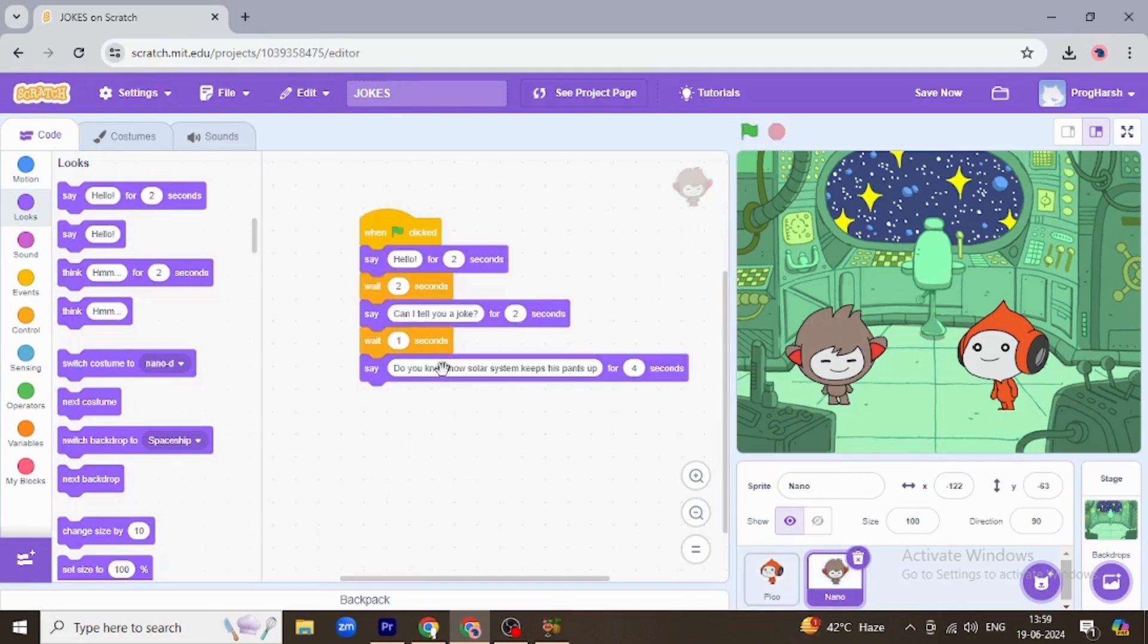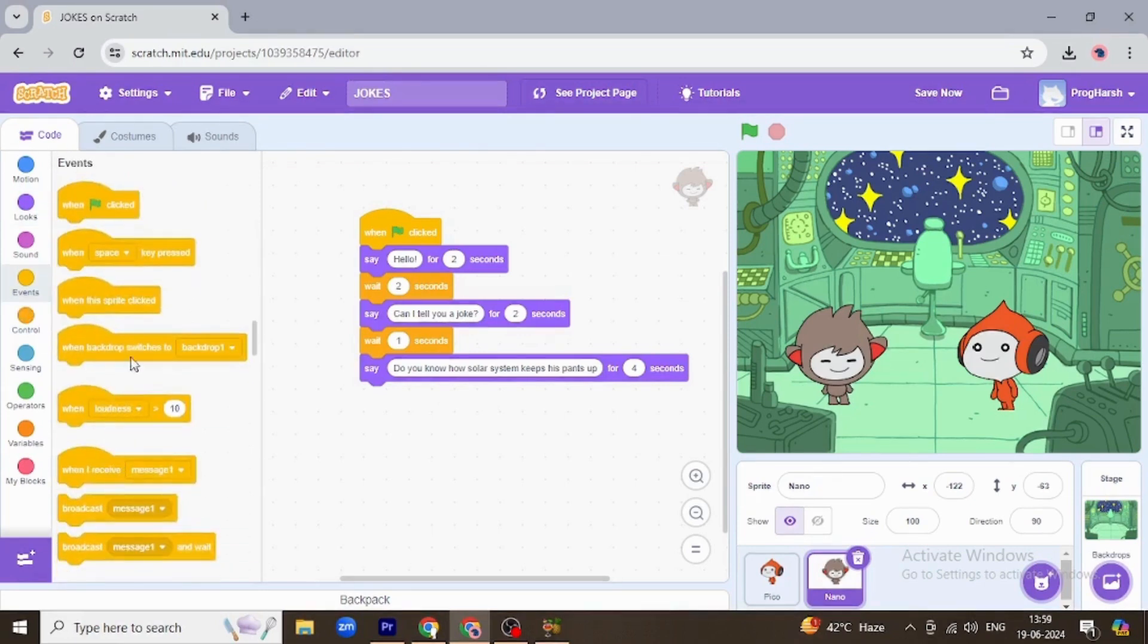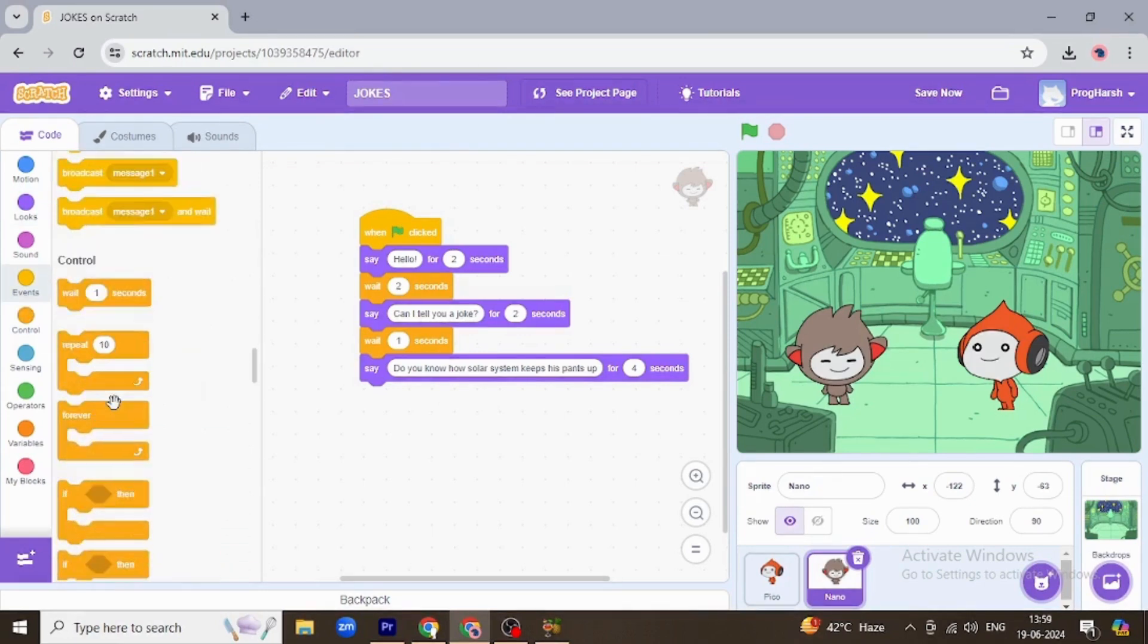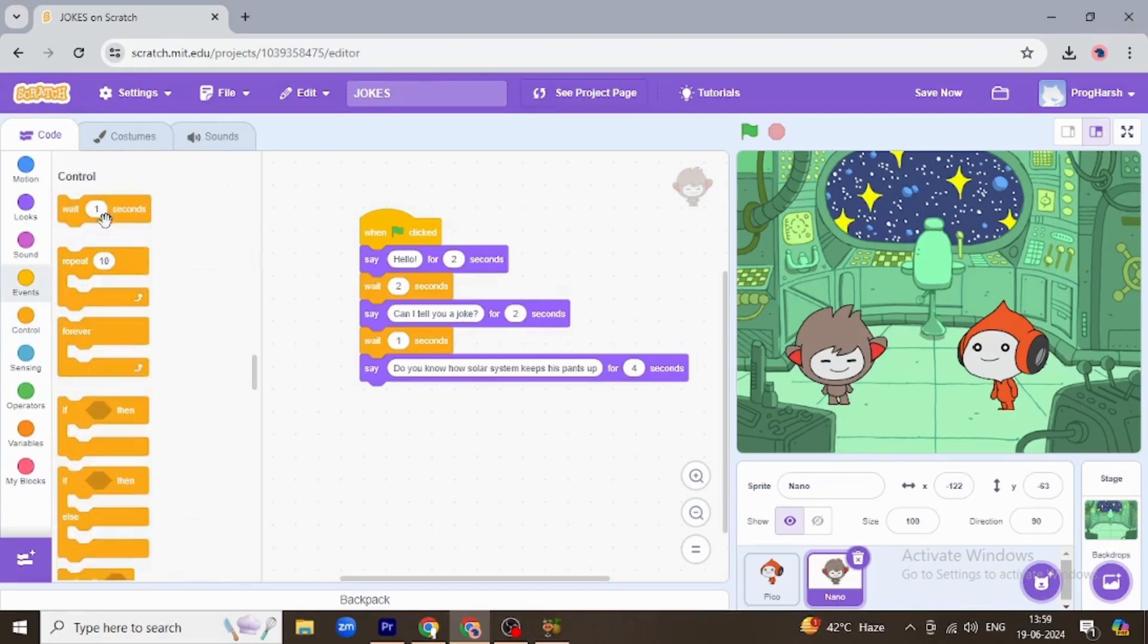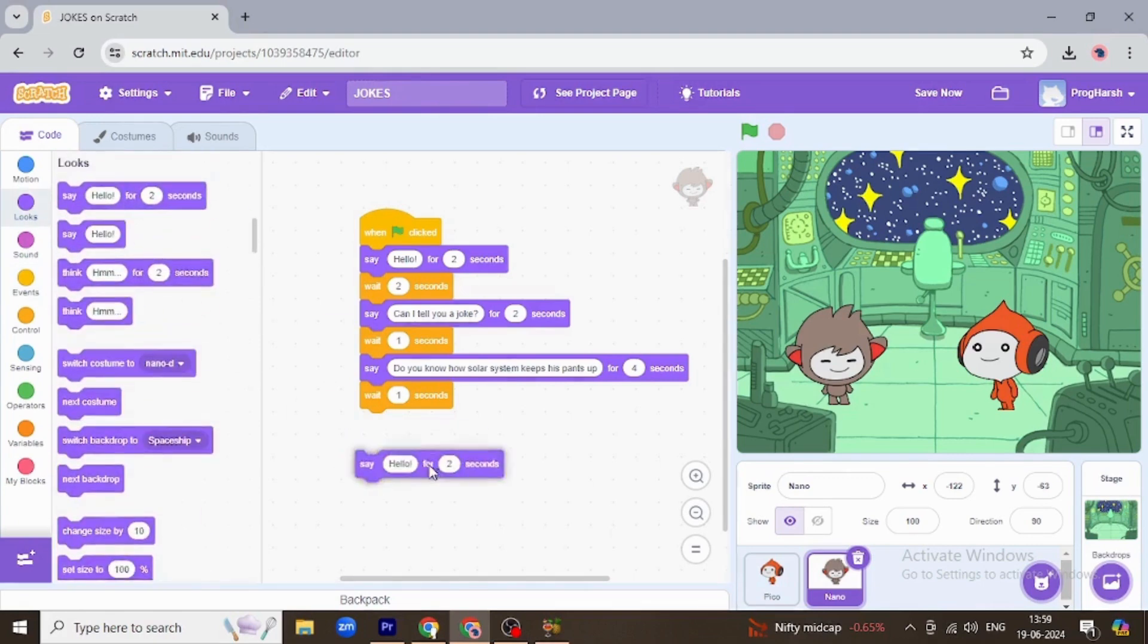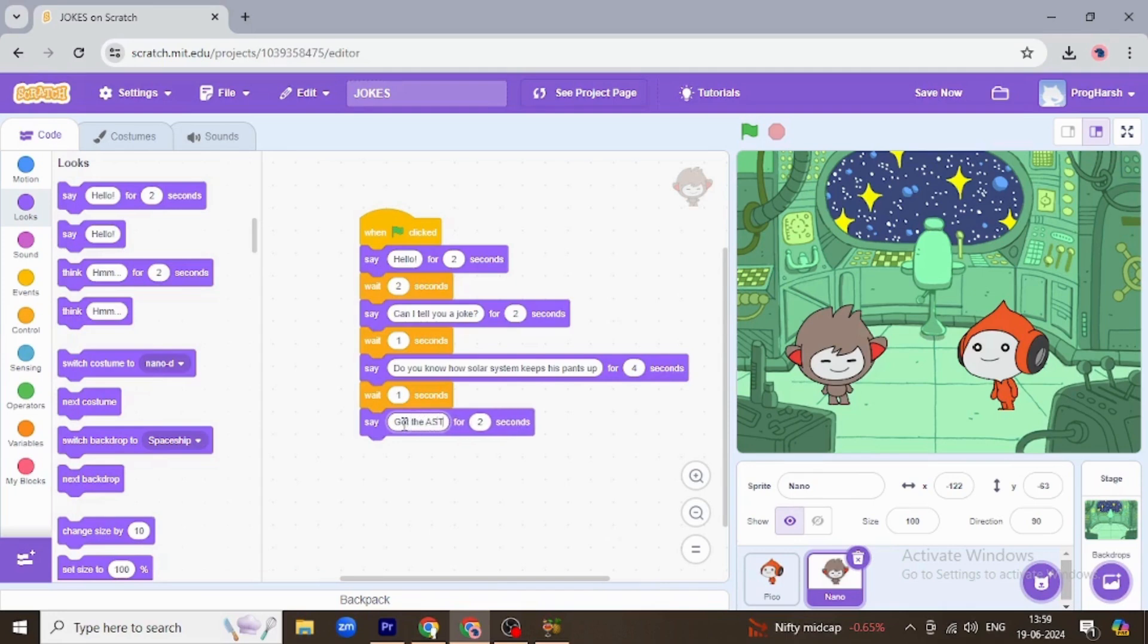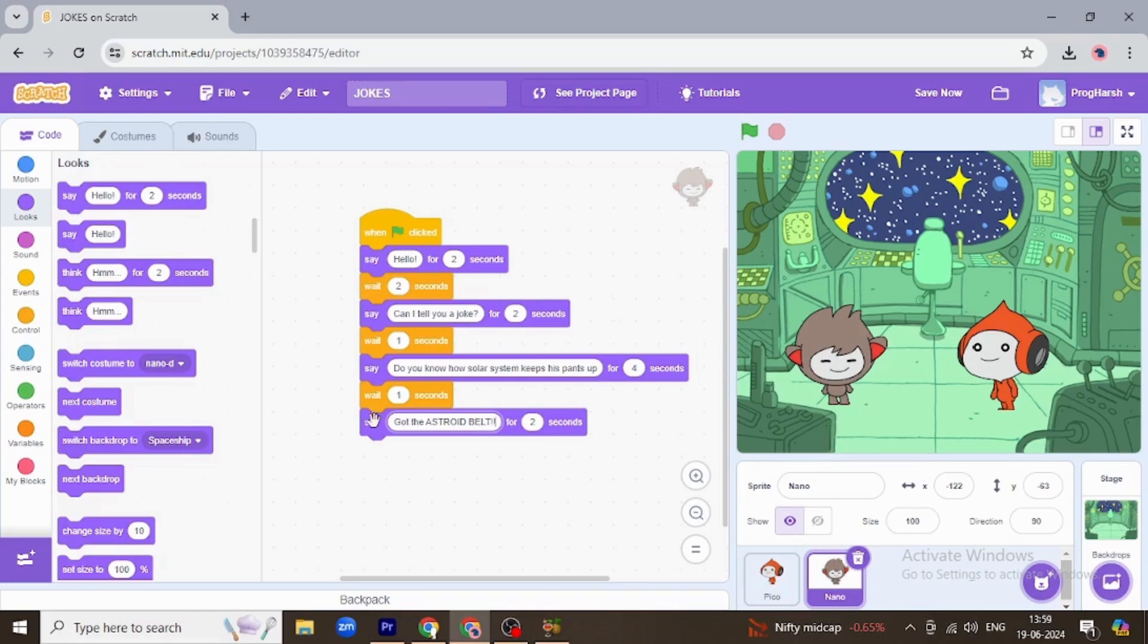Now Nano is going to answer something funny. Again, waiting for one second and then speaking. He's gonna say, I want you all to read so you'll see how it is funny. Got the asteroid belt. Yes.